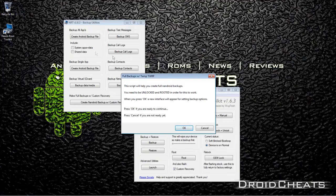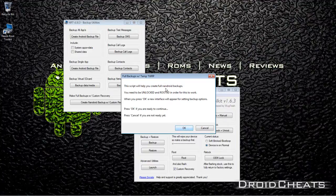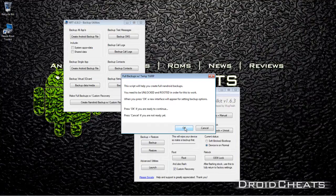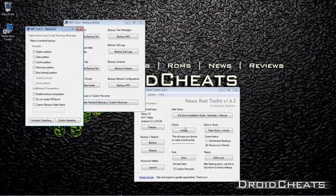Or you can do it within the Nexus Root Toolkit and it will automate the process for you. You need to be unlocked and rooted as it says, and if you haven't done so already, watch the video that I have linked in the description showing you how to use the Nexus Root Toolkit to unlock, root, and flash a custom recovery on your Nexus 10. So click OK.